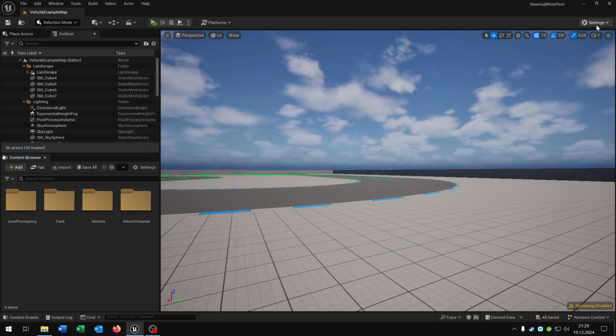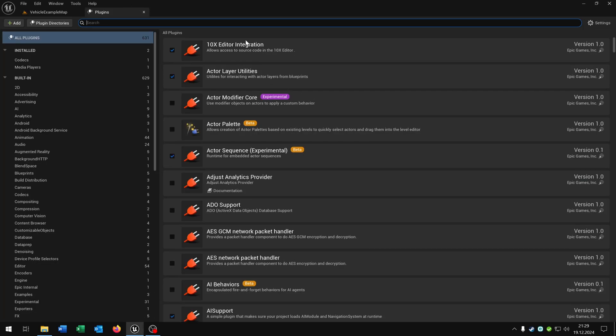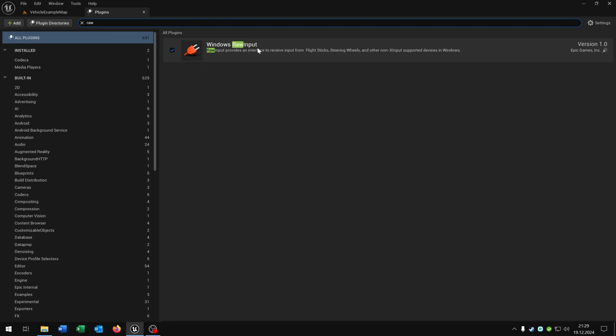Then we go to the settings, plugins and search for the Windows Raw Input. And as you can see it provides the input for the flight sticks and steering wheels etc.